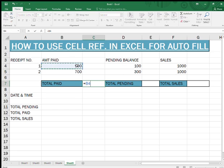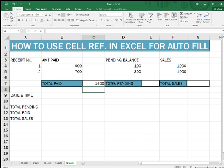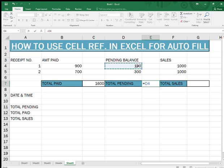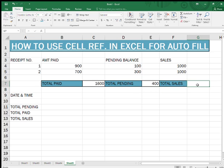I need to put some formula. For the total amount paid, you select both cells and press Enter — so 1600. Next, pending balance — how much is the pending balance? You need to use some formula, or just plus. Same goes for sales: equals 1000 plus 1000, so it will be 2000.